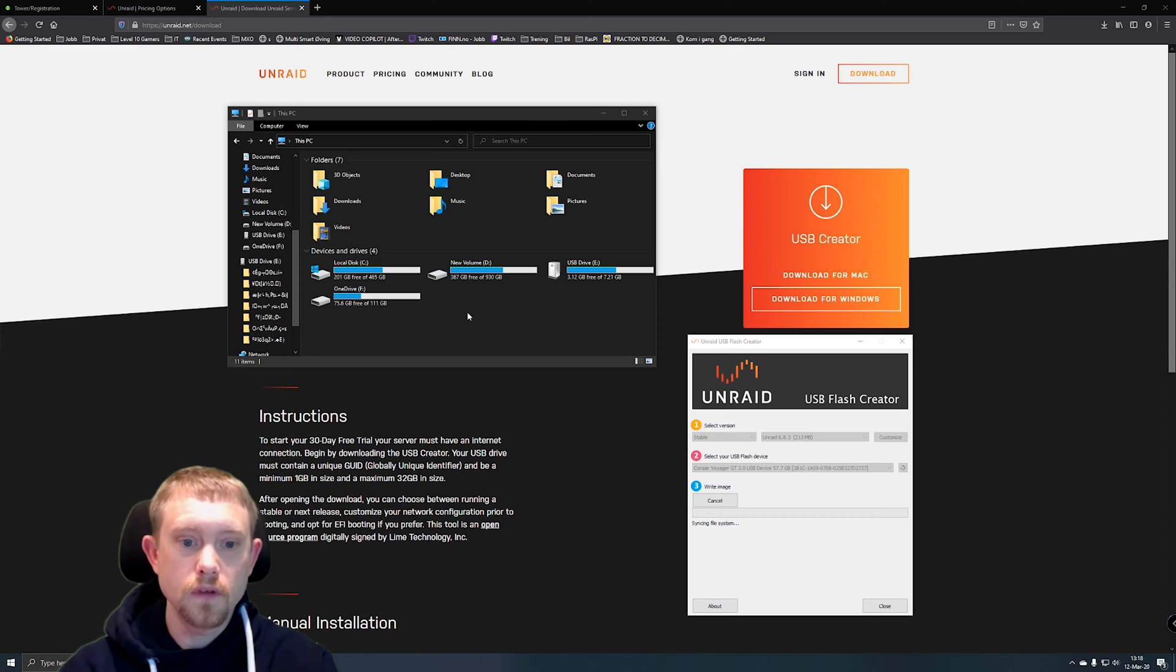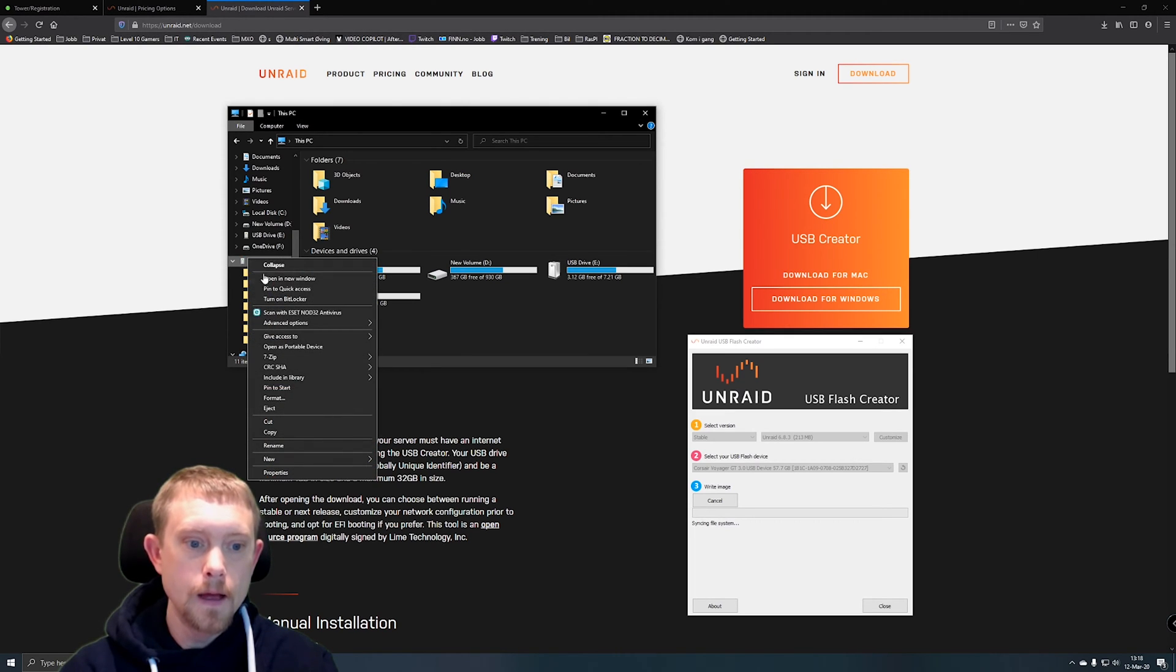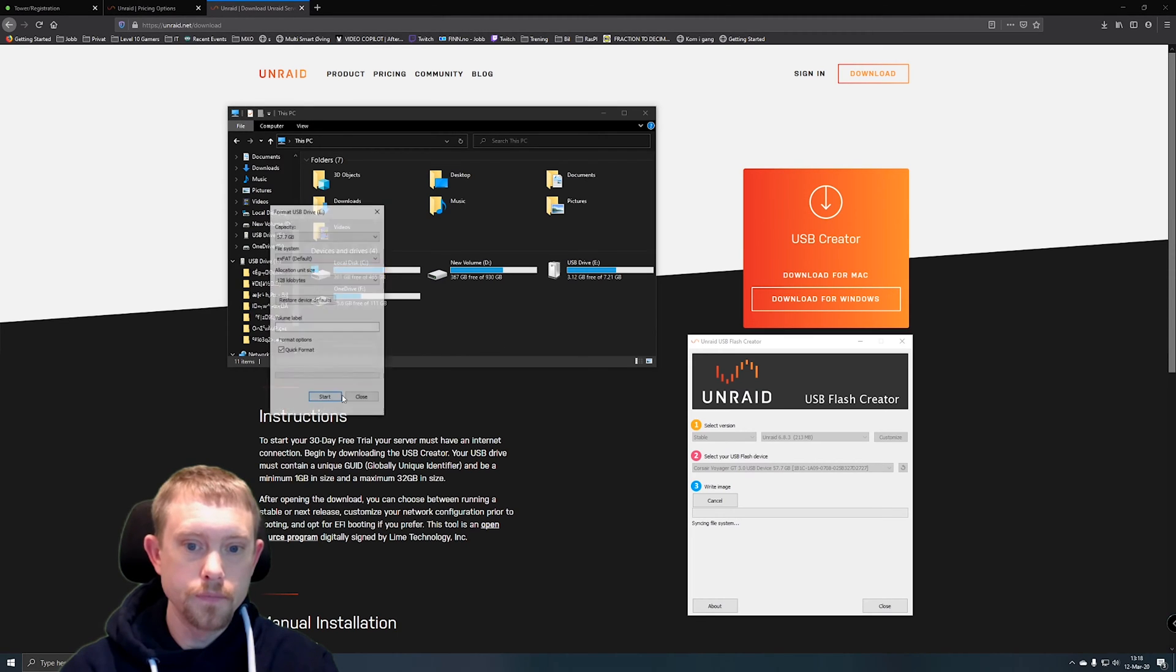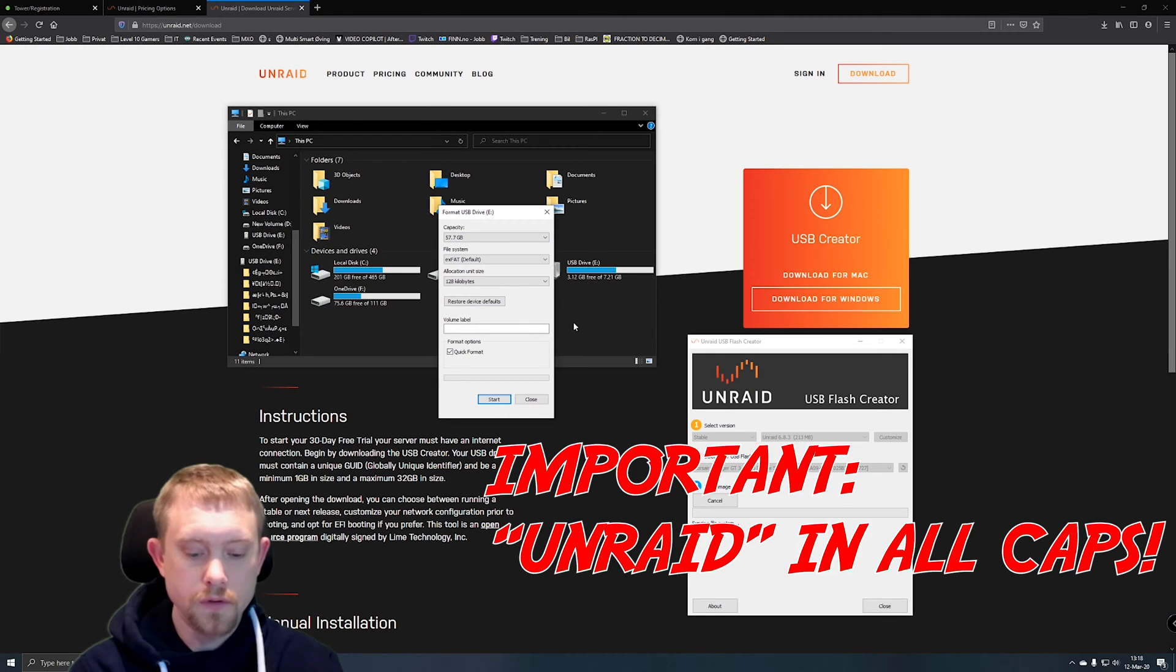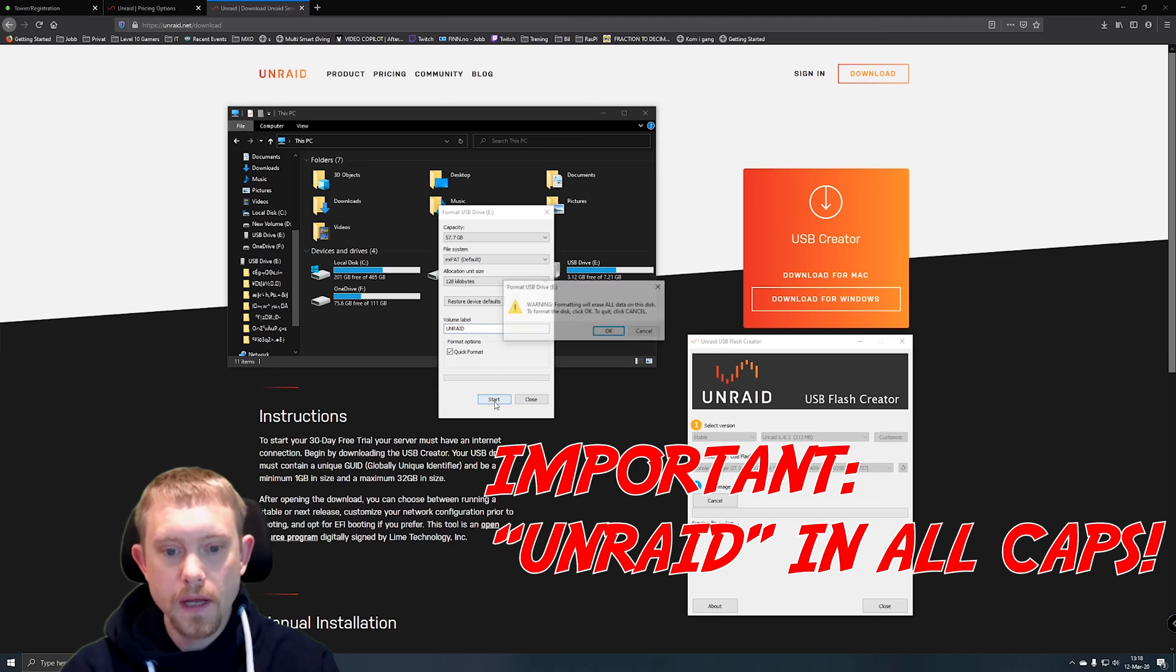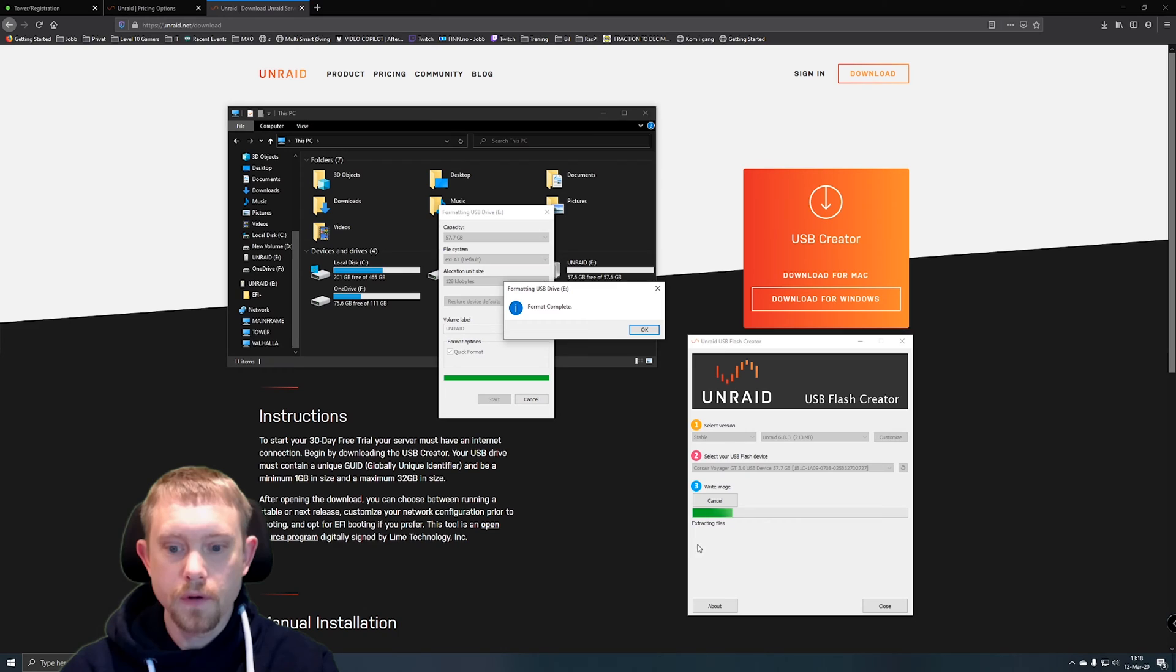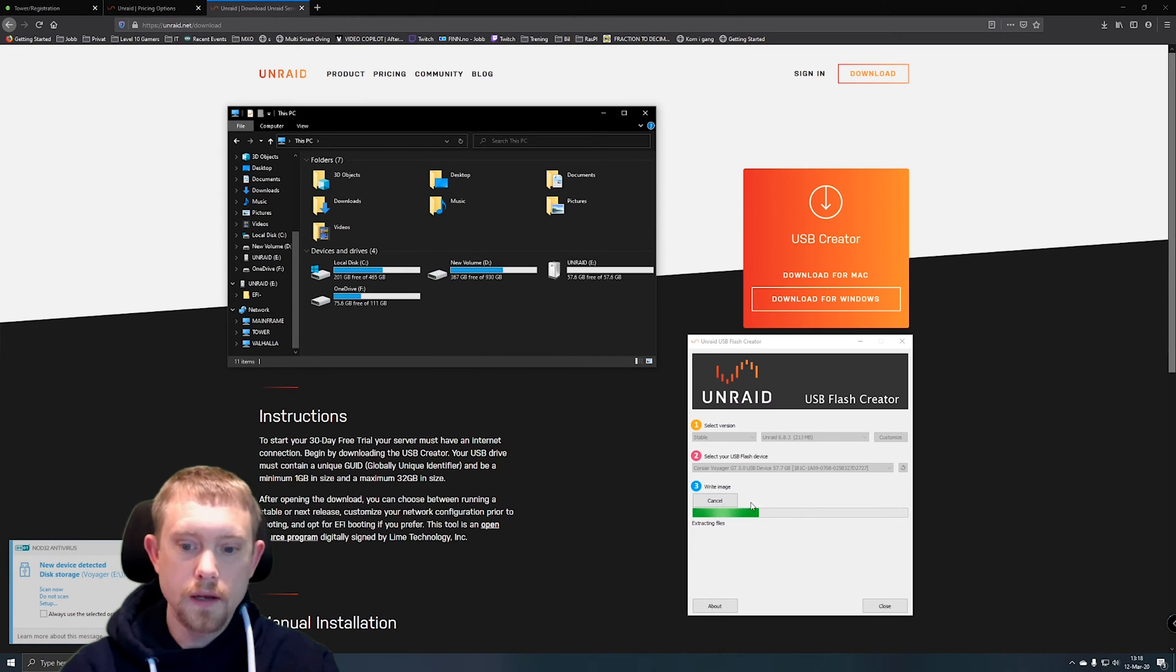So to fix this, what you want to do is right click on it and go format and leave everything as it is and just Unraid. Click format, click OK and yes. There you go. It'll automatically start extracting the files and doing its thing.